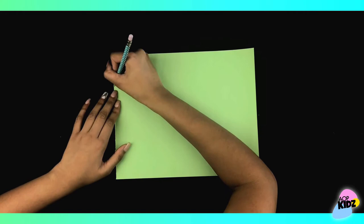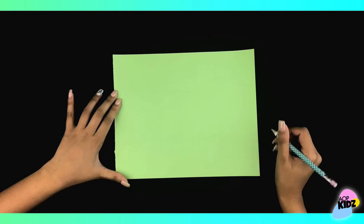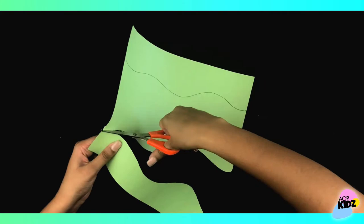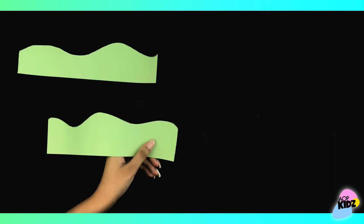Next, we're going to grab a green sheet of paper and draw some wavy lines on it like this. Then, we're going to cut them out. This is going to be the land for our craft.